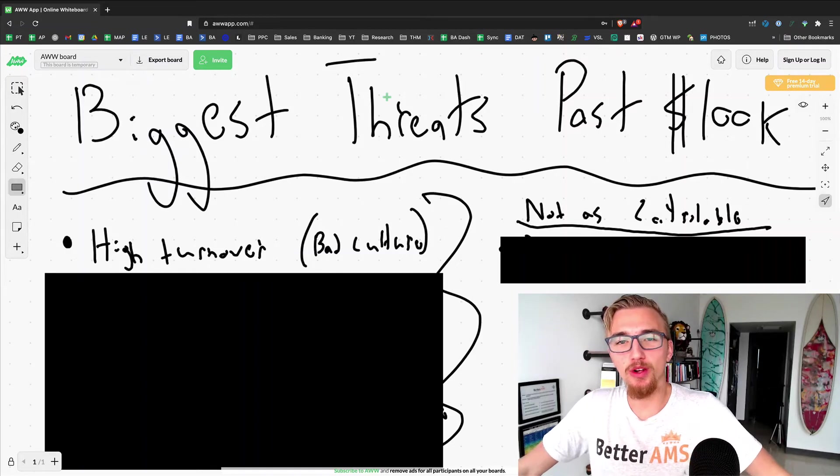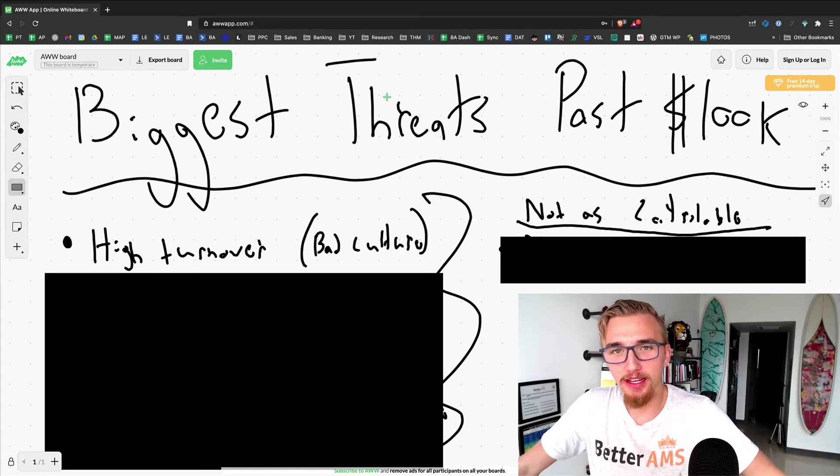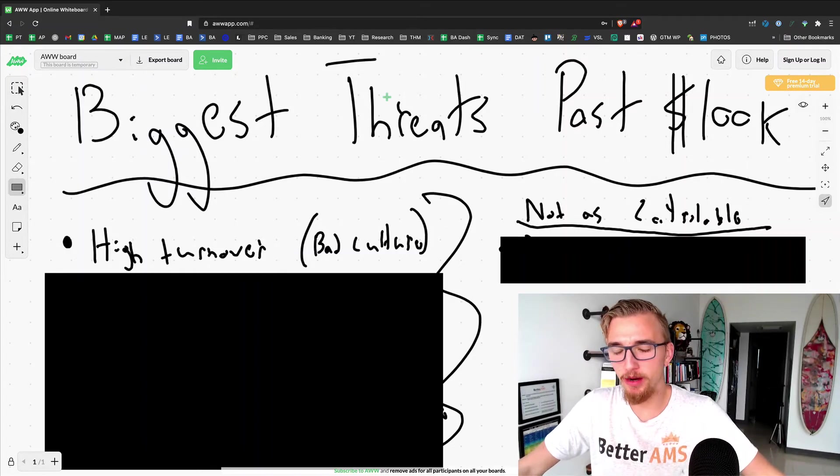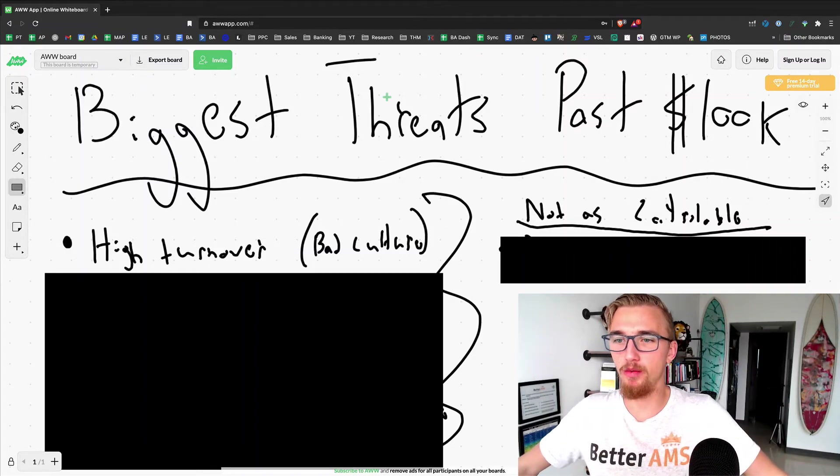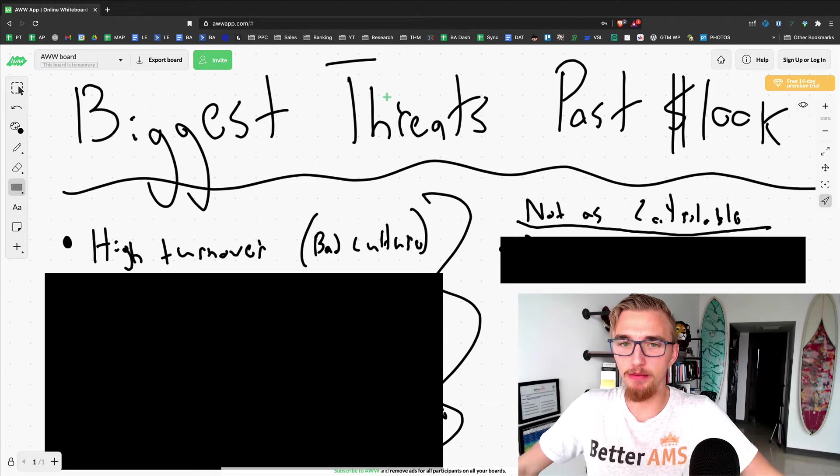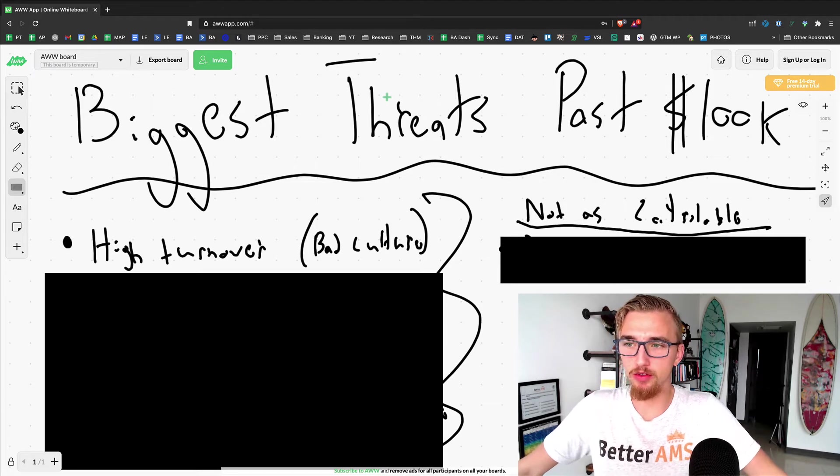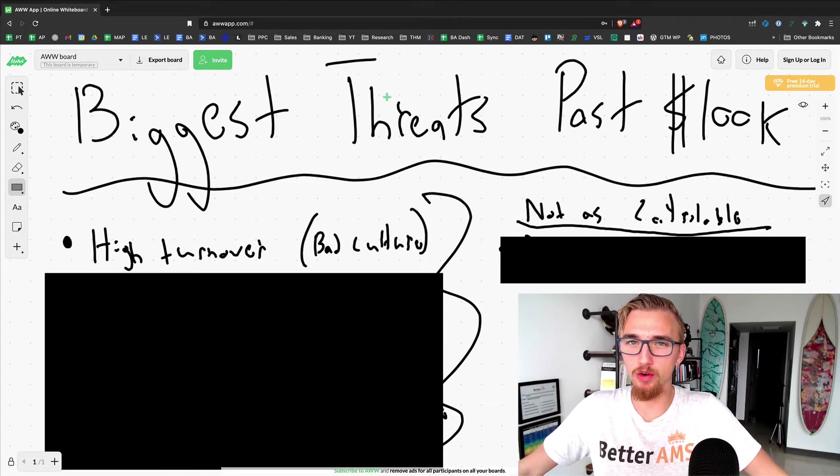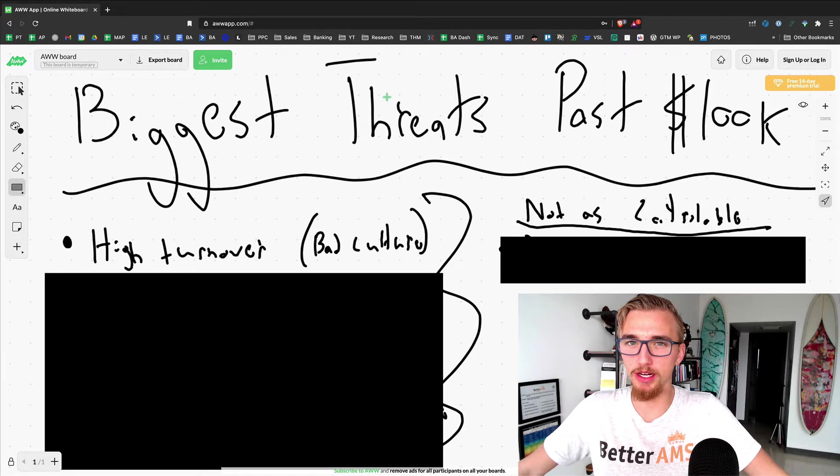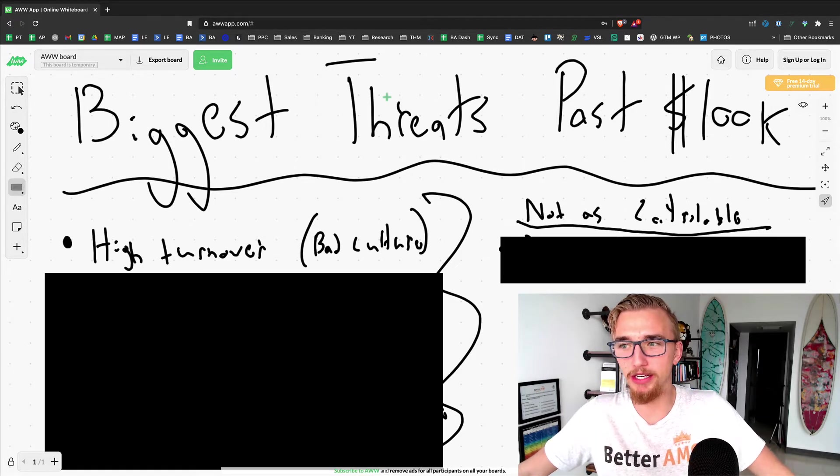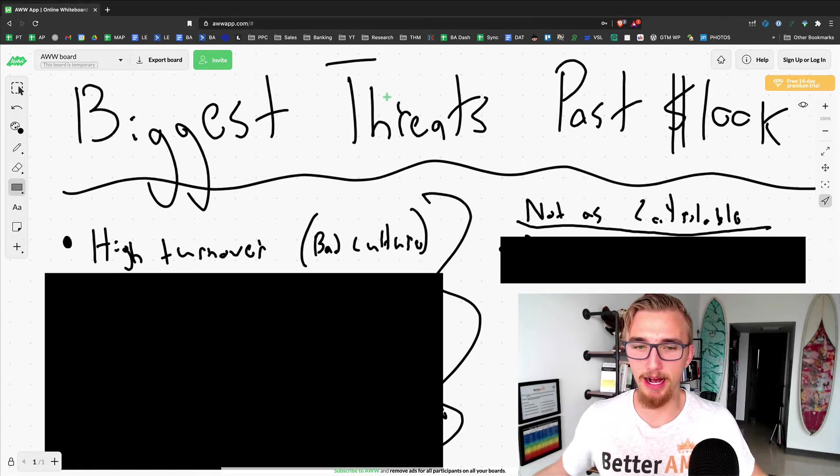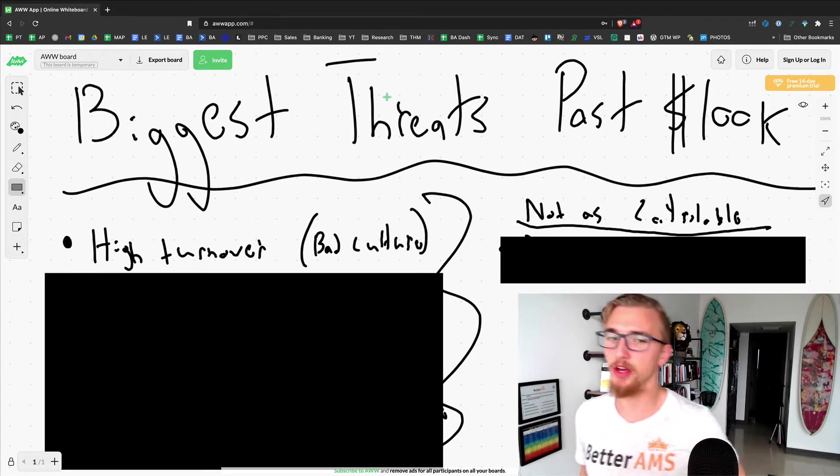Alright ladies and gents, welcome to today's video. My name is Taylor Venture and I want to talk to you today about the biggest threats that I think your agency is going to face once you get into the seven figure range or past $100,000 a month.